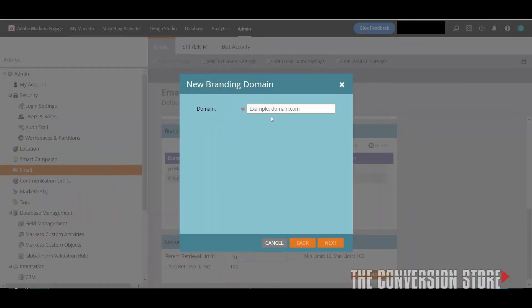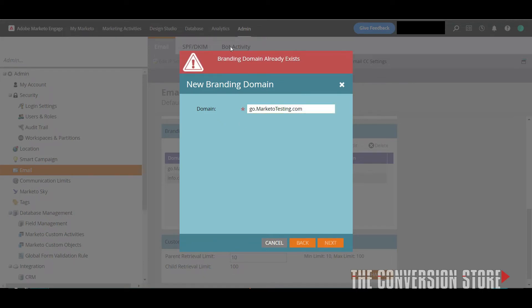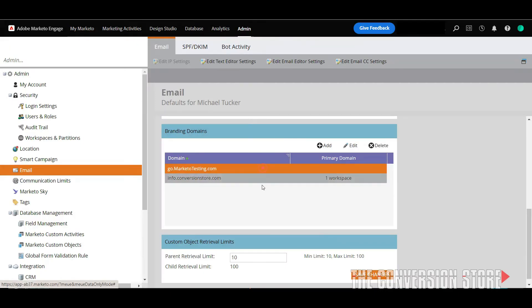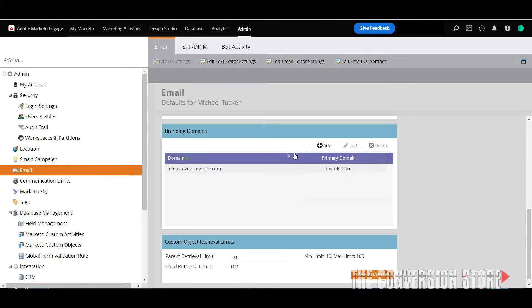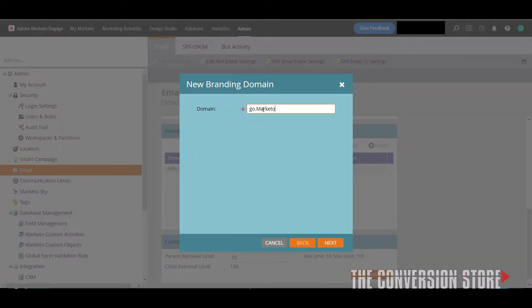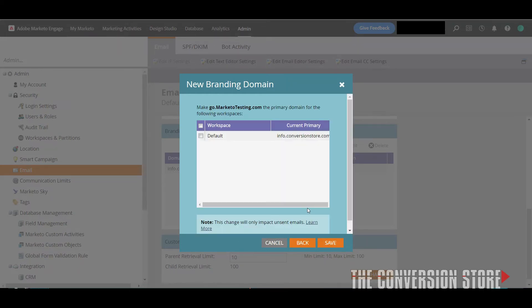Just click the Add button and type in the subdomain name you want. In this case we have go.marketotesting.com. You'll click Next — you might get an error if it already exists. Let me delete this and set it up again: go.marketotesting.com, then Next. I've already done the DNS server configuration, which is unique to your server settings because you also need your corporate email server information to set up some of these SPF and DKIM settings. You really want your IT department's help to make sure you're putting in the right entries.